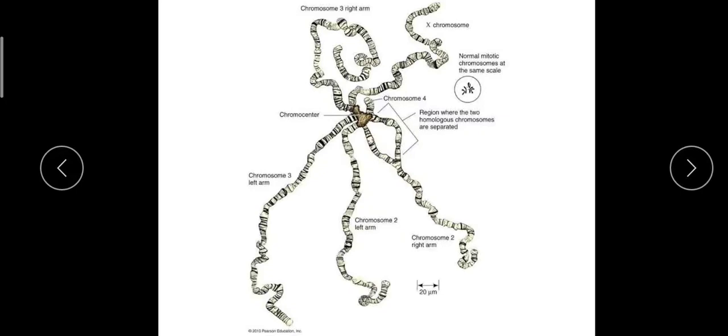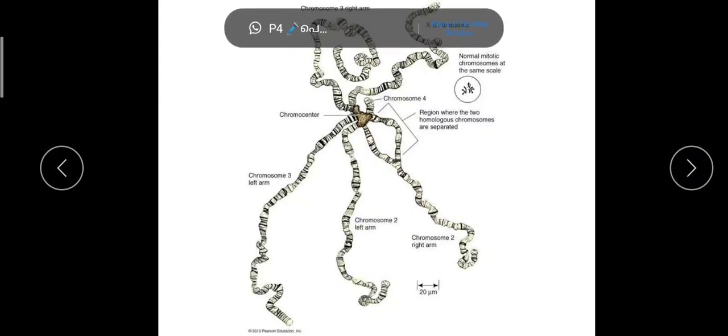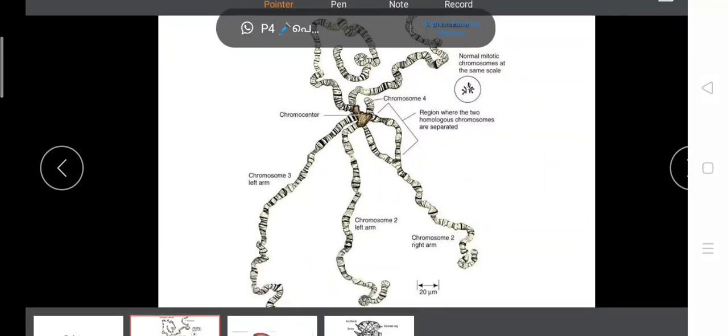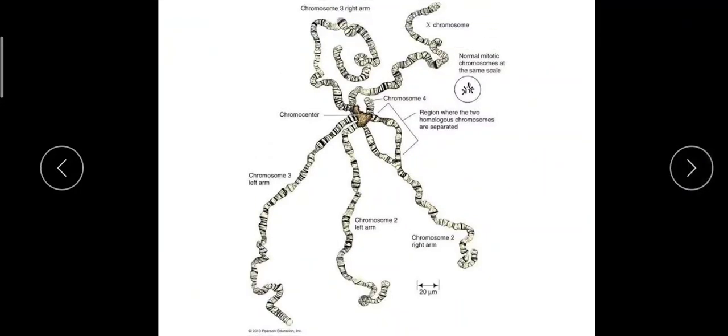Along with his co-workers, he discovered this in the salivary glands of Drosophila and studied its structure in detail. This is an example of how a polytene chromosome occurs.